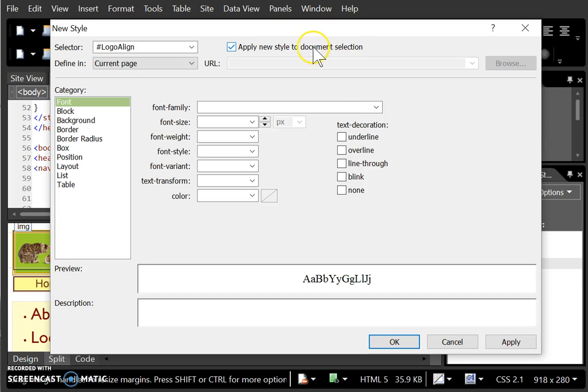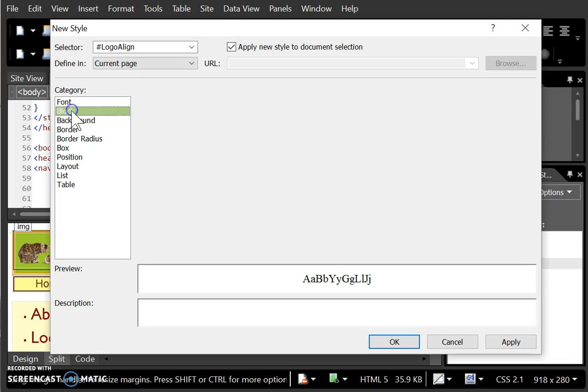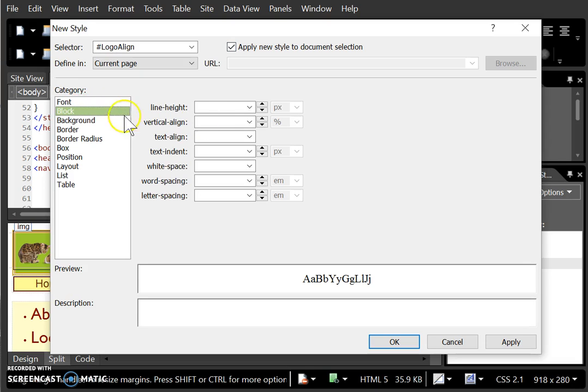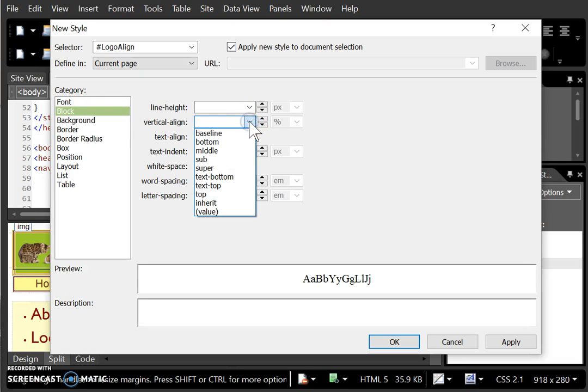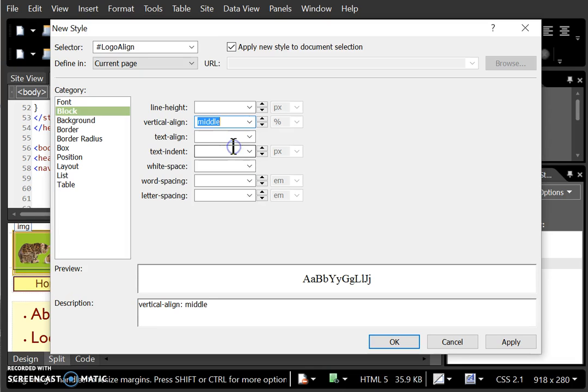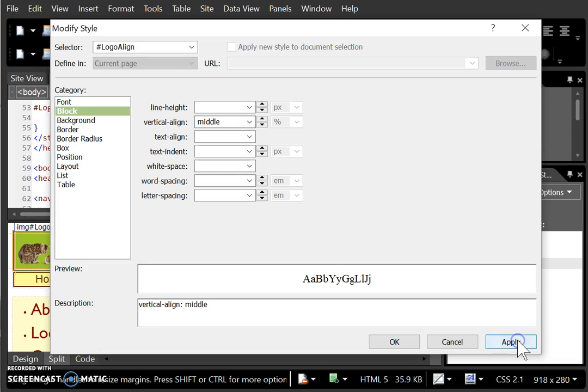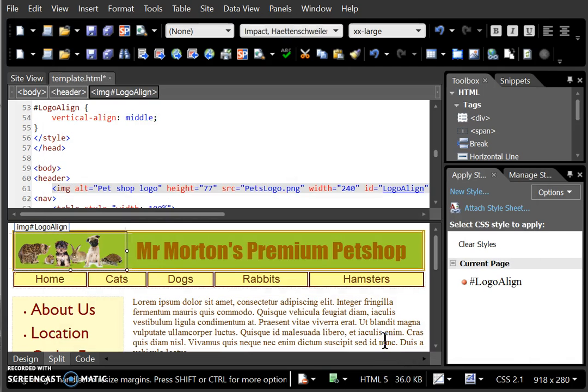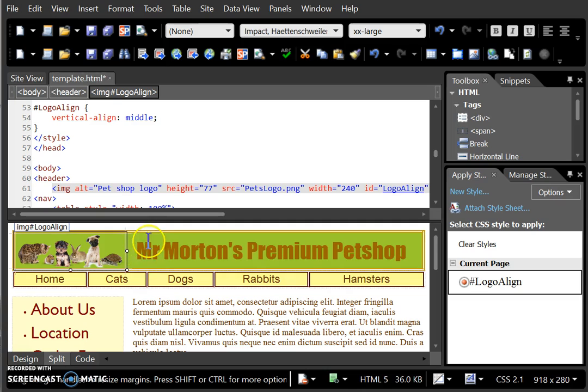Go to Block and set the vertical-align to middle. This will make sure that the text lines up with the middle of the picture. Click on Apply, then OK, and you can see that the text is now lined up with the logo.